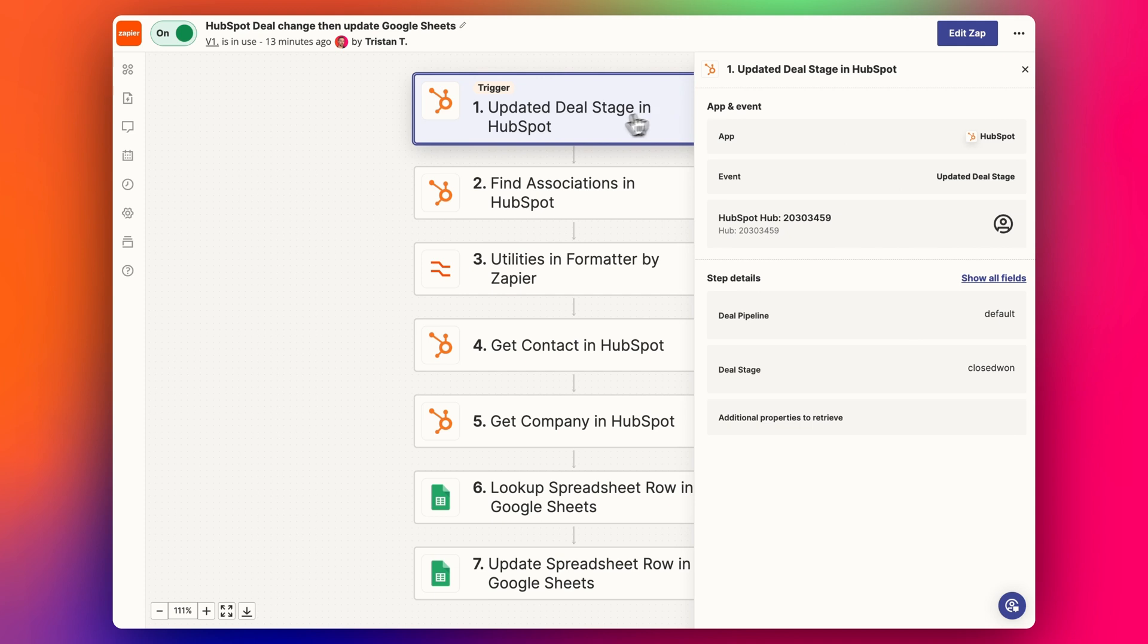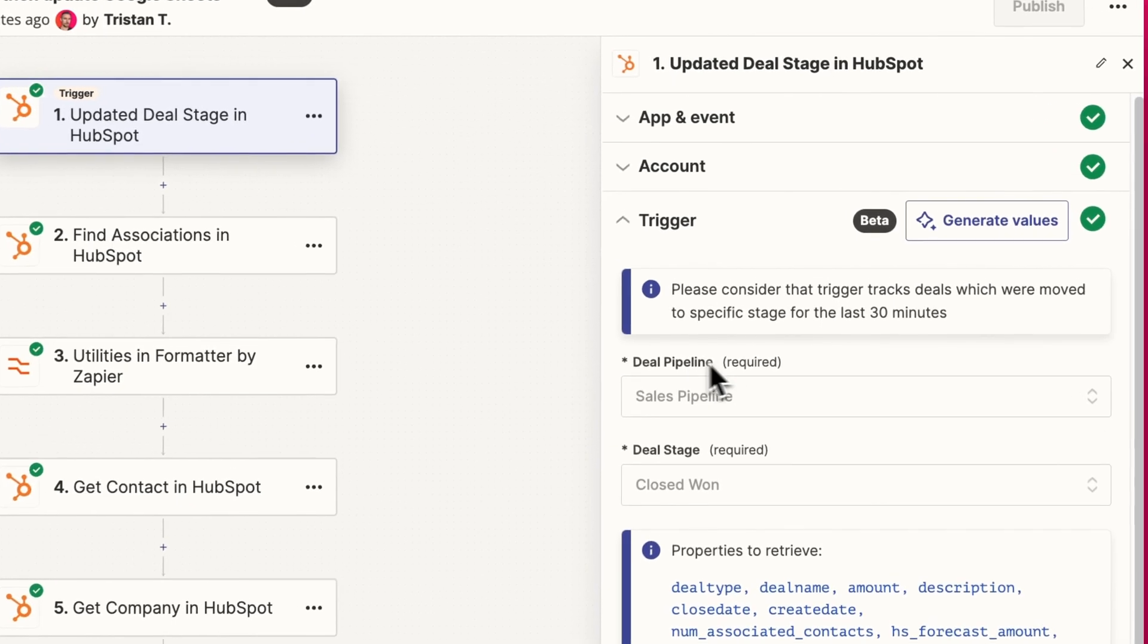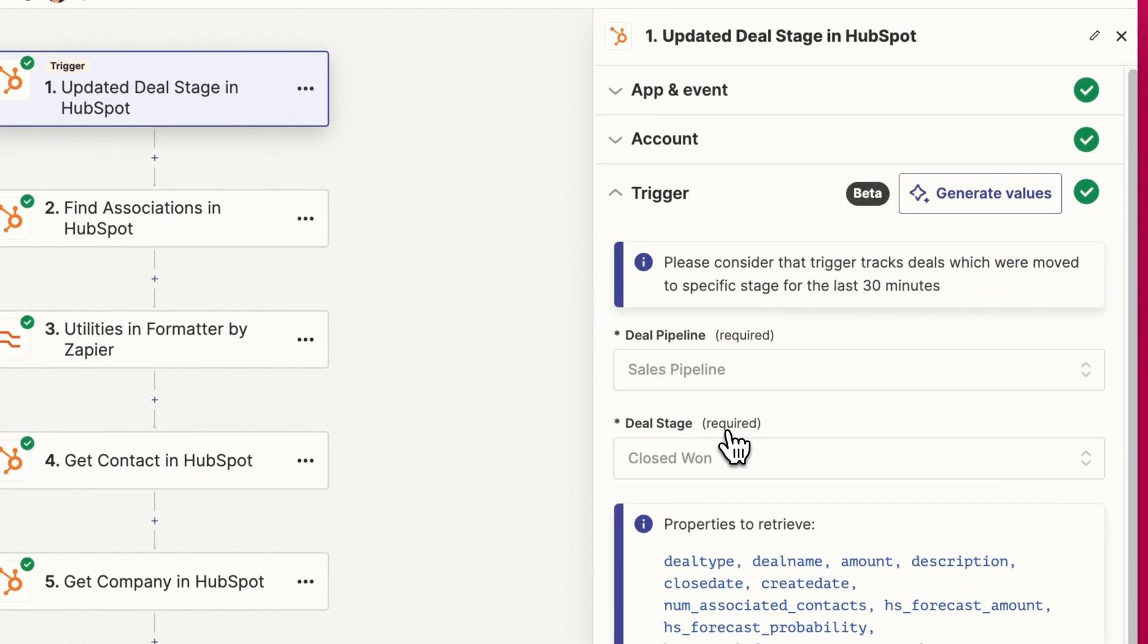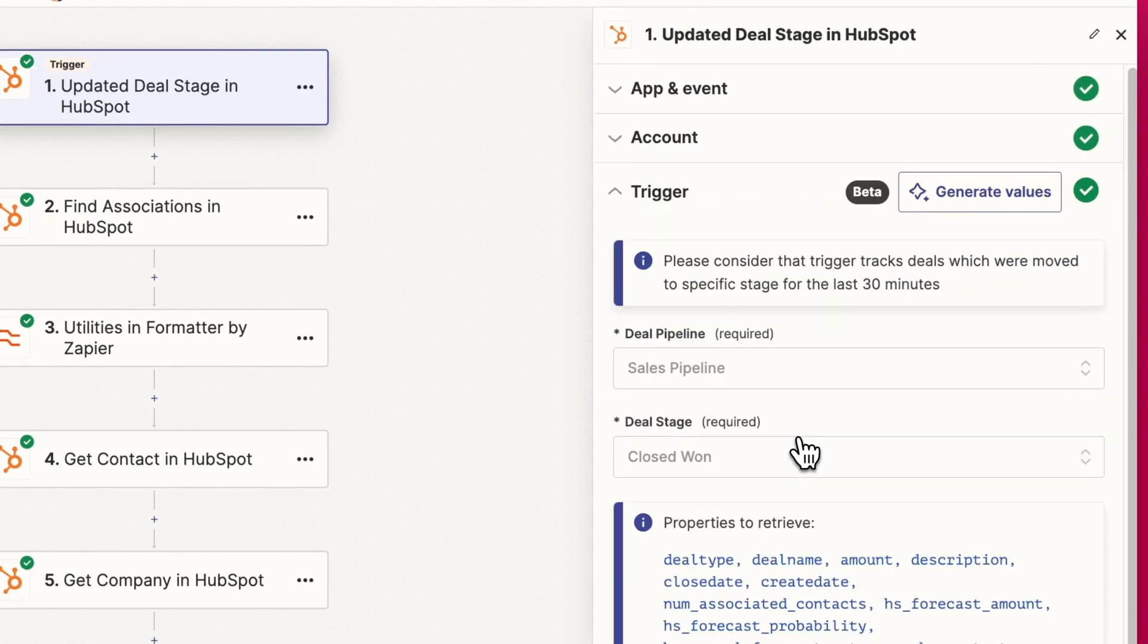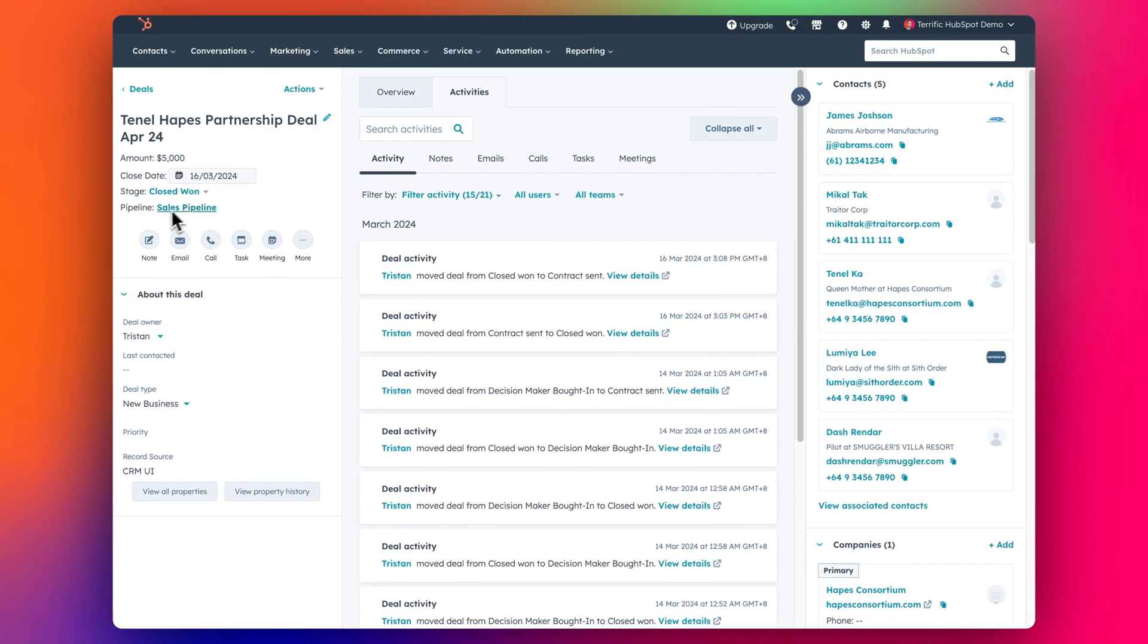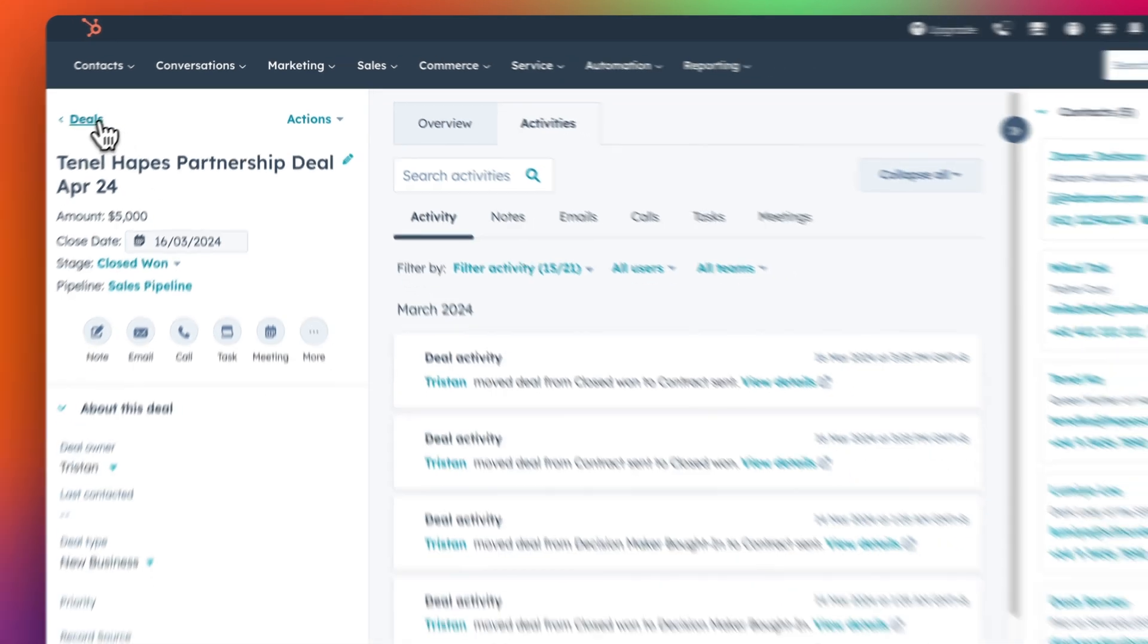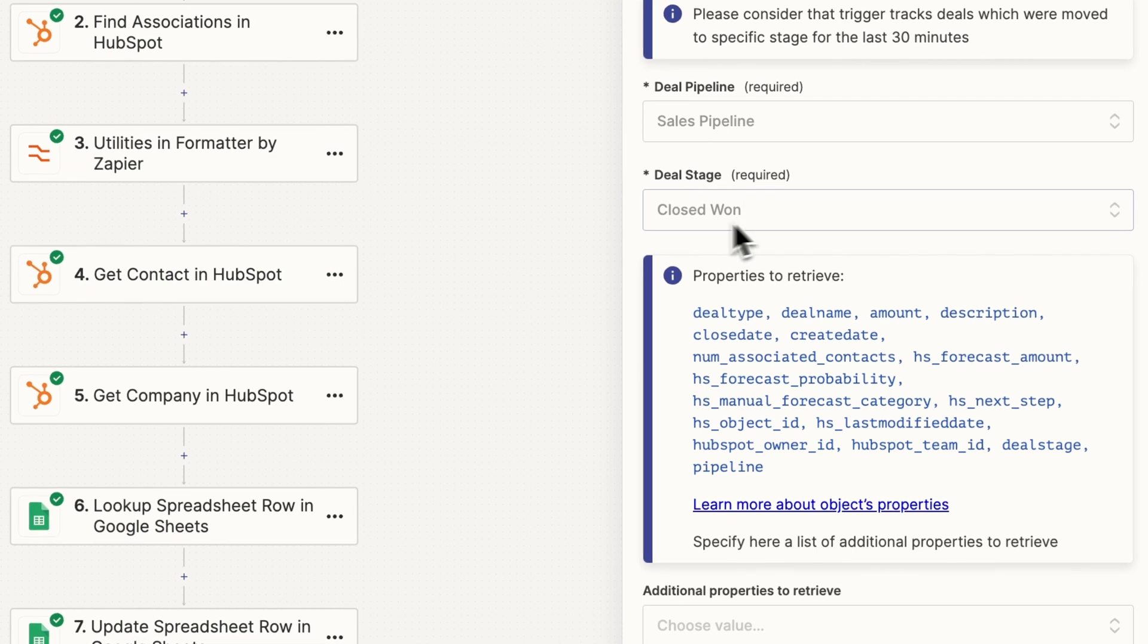So we've got the updated deal stage trigger. Let me click on edit ZAP and we can see the details. So we're selecting this updated deal stage as our event. We select our HubSpot account. We have the deal pipeline that we're concerned with here. So you can see here the pipeline, sales, and then the stage we want to use.